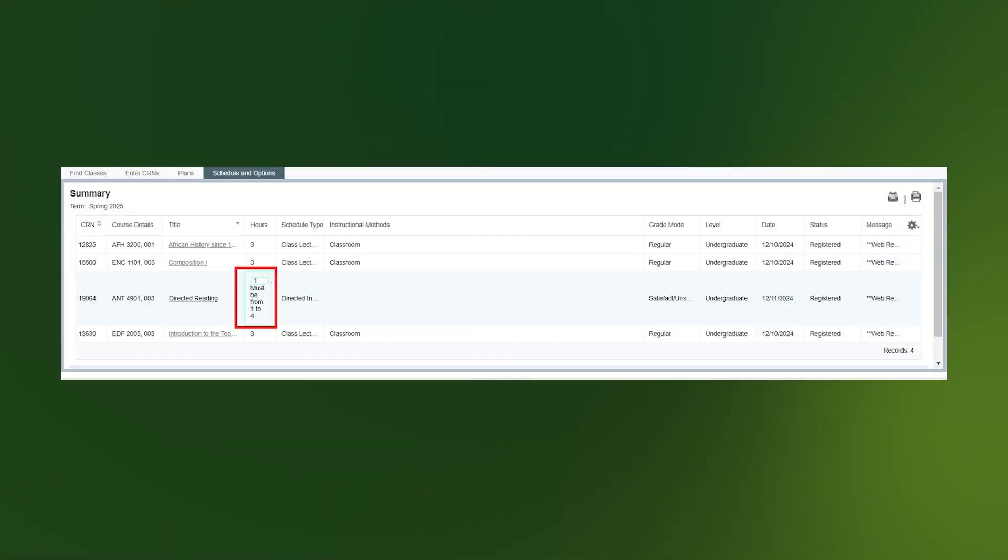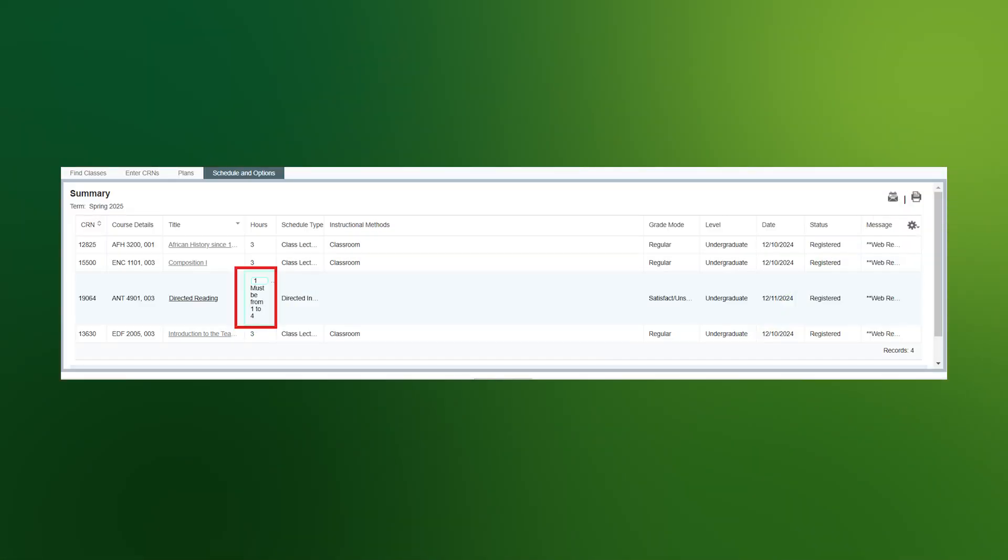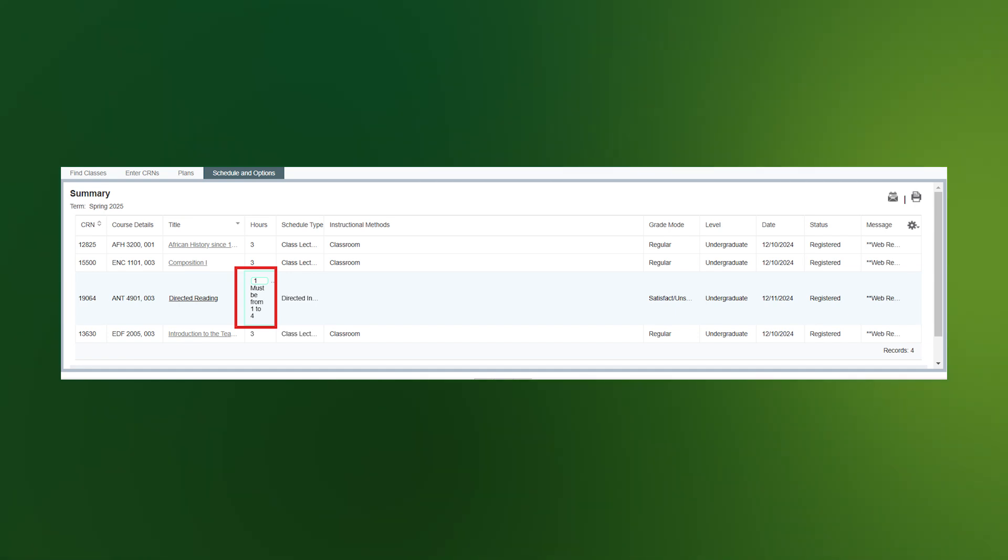The course can now be changed to any number of hours between what is stated in the field. In this case, one to four hours.